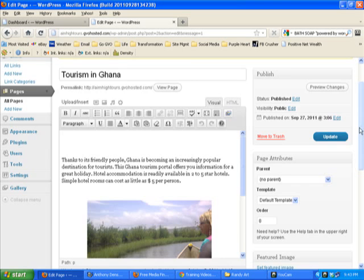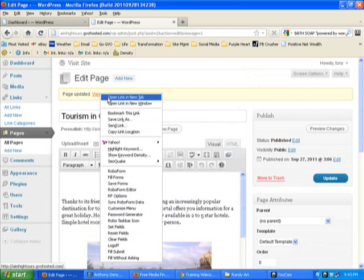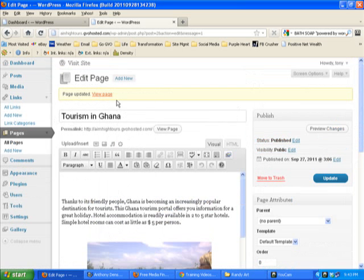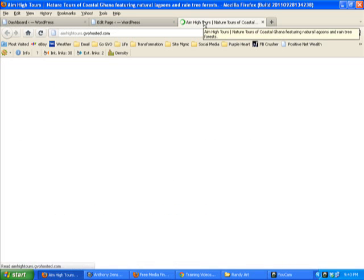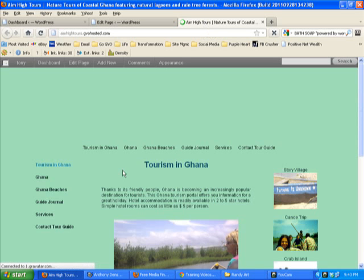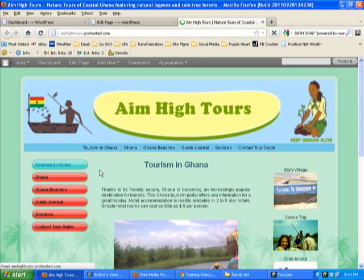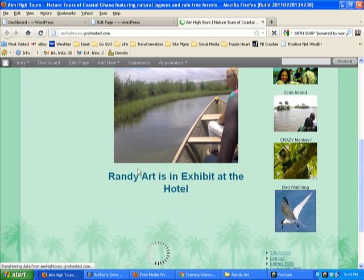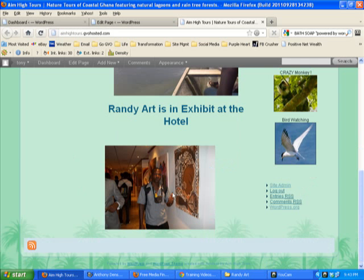We'll go up here. We're going to check this out in a new tab. There's our tourism in Ghana. There's the girl in the boat on the canoe. And there's the art gallery.